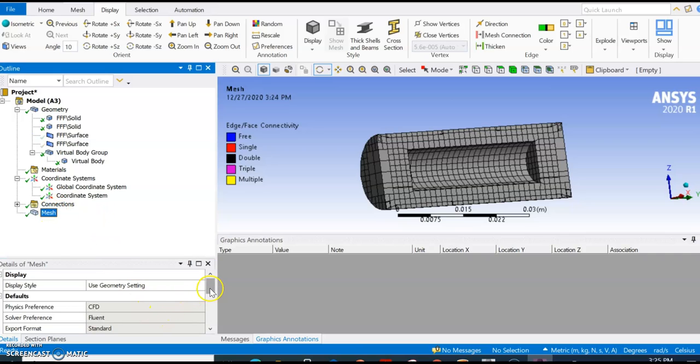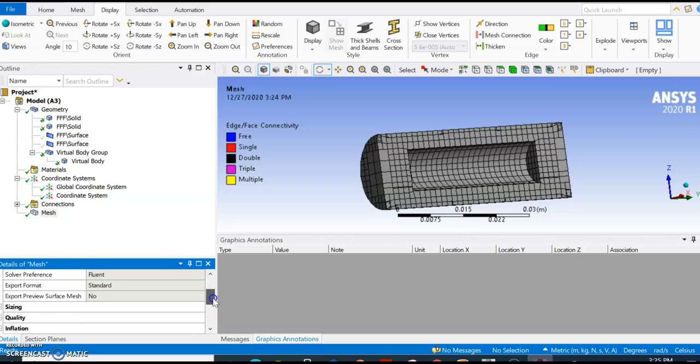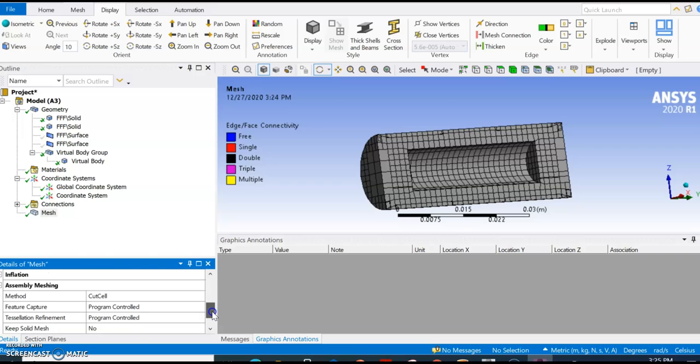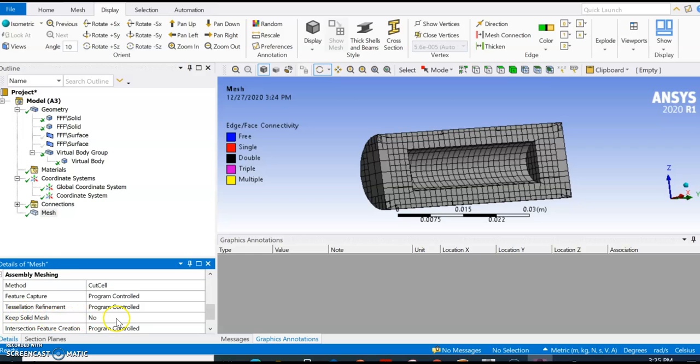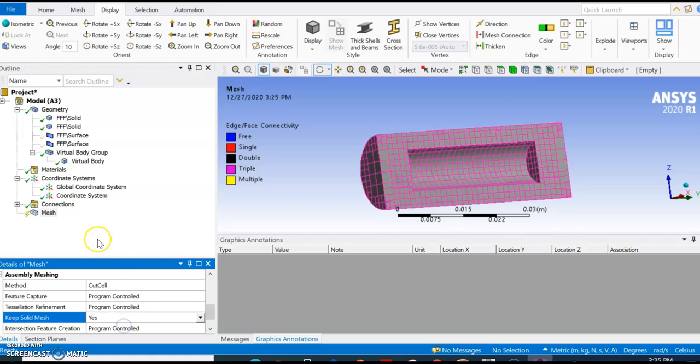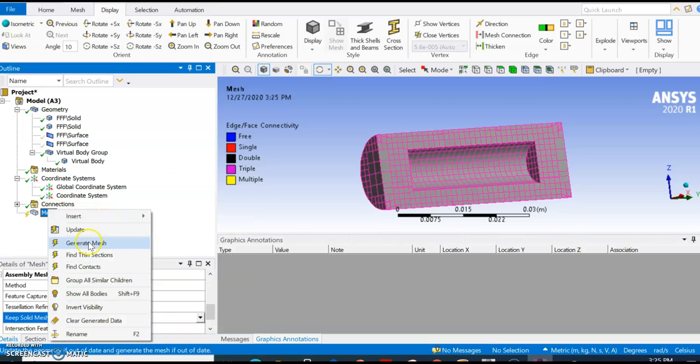What you do is go here and there is an option for selecting the solid body. Here it says Keep Solid Mesh, it says no, but we're going to say yes, and then we are going to mesh it again.